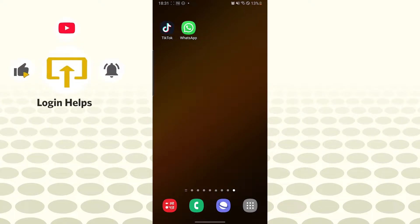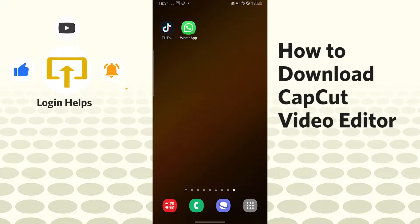Hello there, welcome to our channel Login Helps. Hope you are doing fine. I'm back with another tutorial video, and today I'll be showing you how to download CapCut app on Android device. Now without further ado, let's start right in the video.